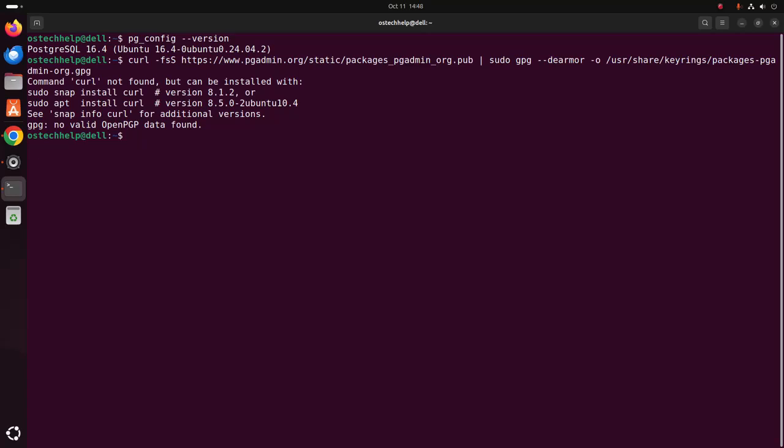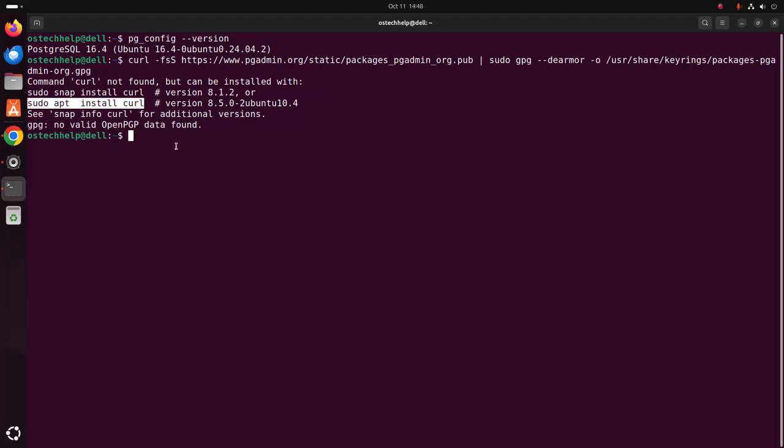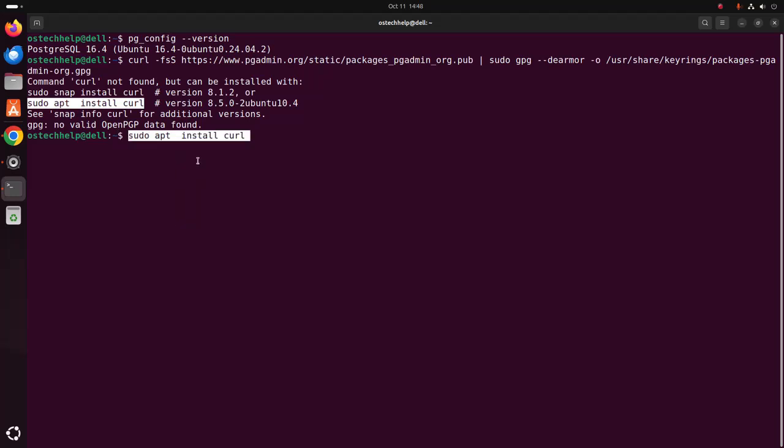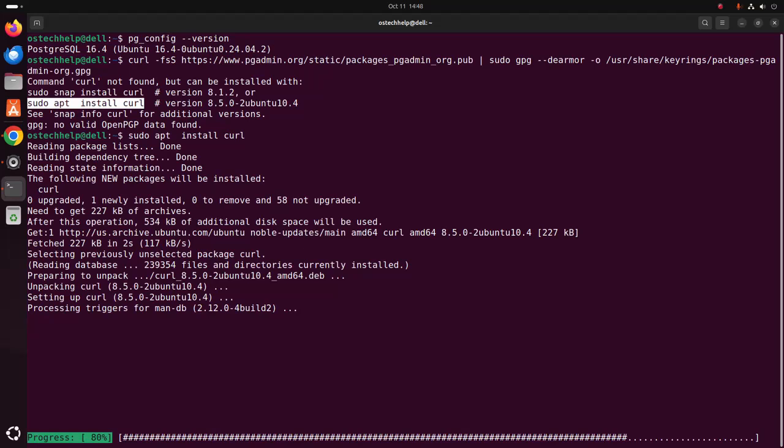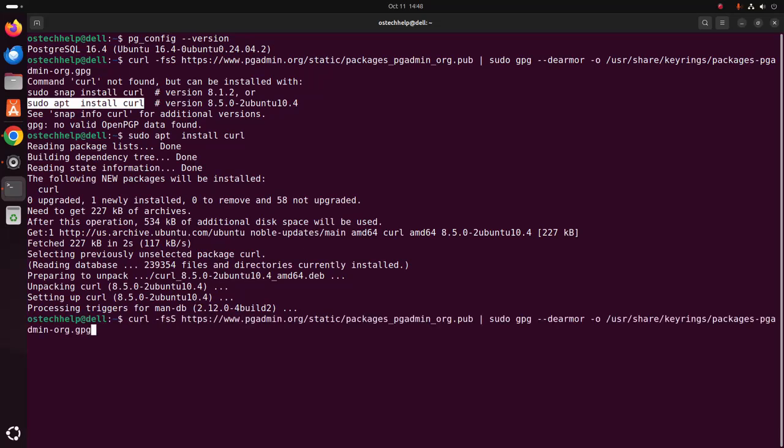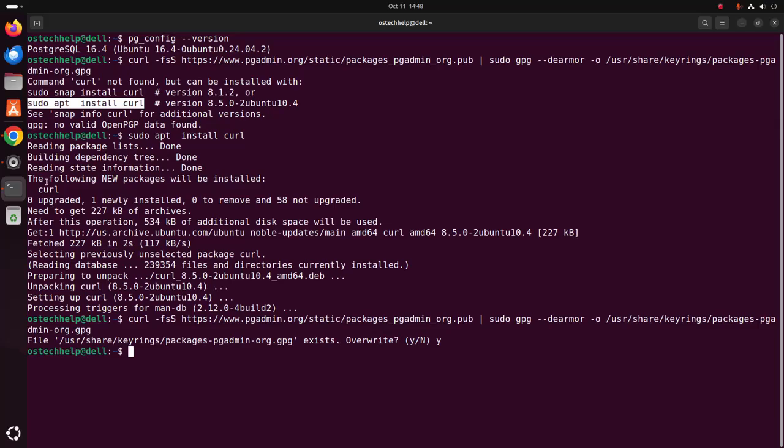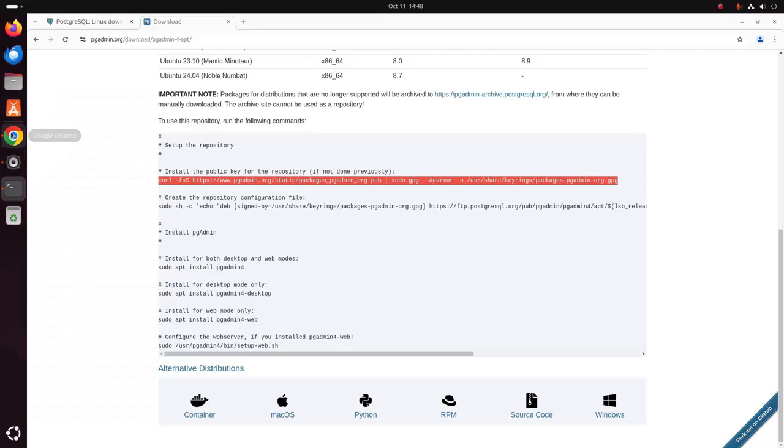I am going to install pgAdmin 4. If you don't have curl installed on your system, install curl first using this command. And then use this command, type y, hit enter.